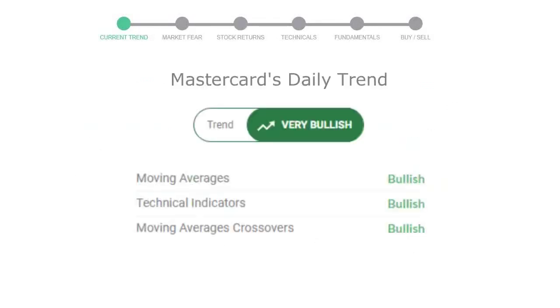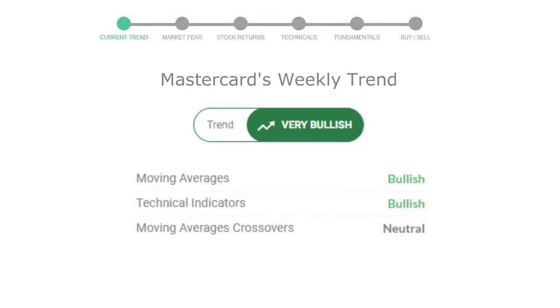Today's trend indicators show the moving average is bullish, technical indication is in uptrend, and overall daily trend for the stock is very positive. Looking at weekly analysis, the weekly stock trend is also in very positive trend.